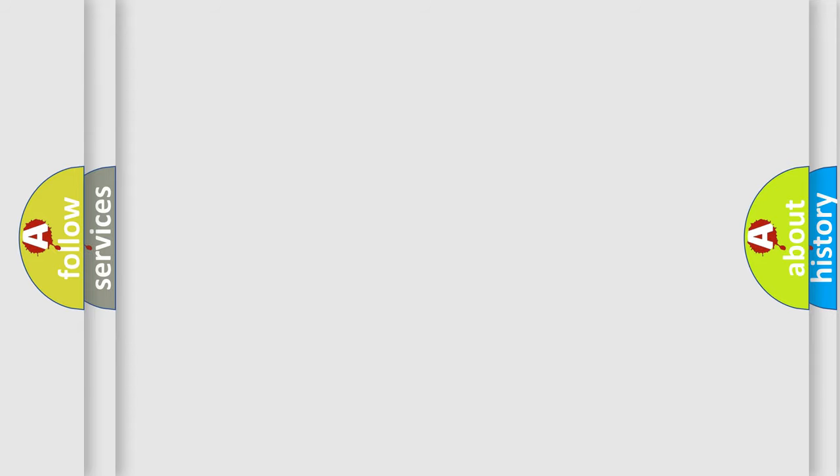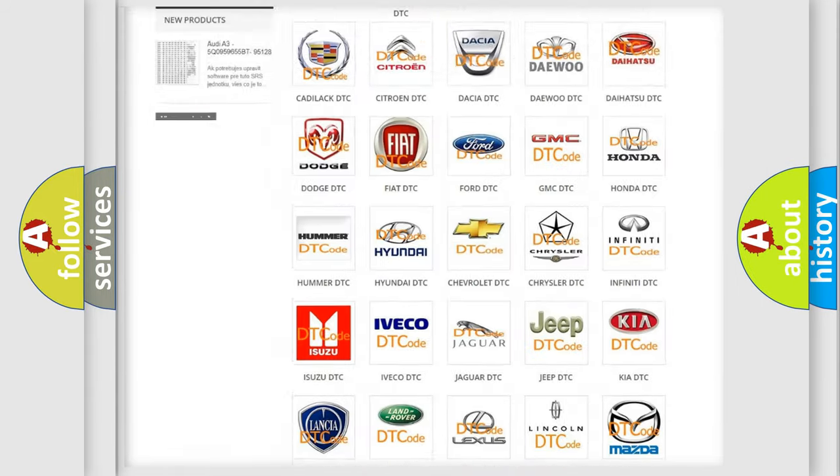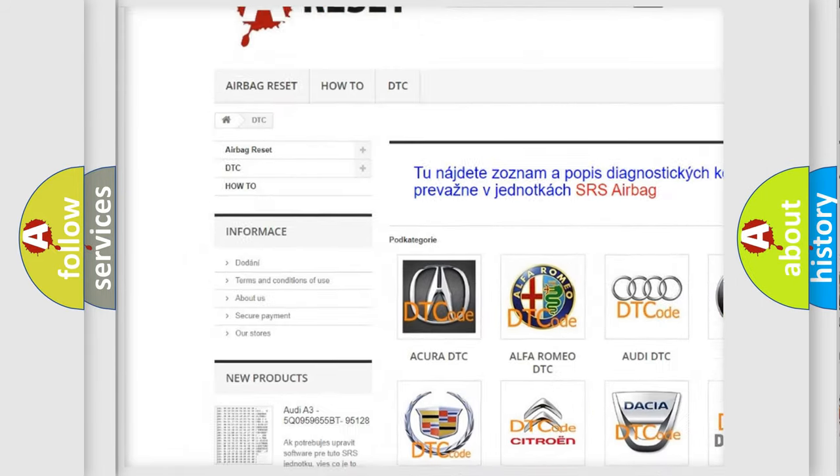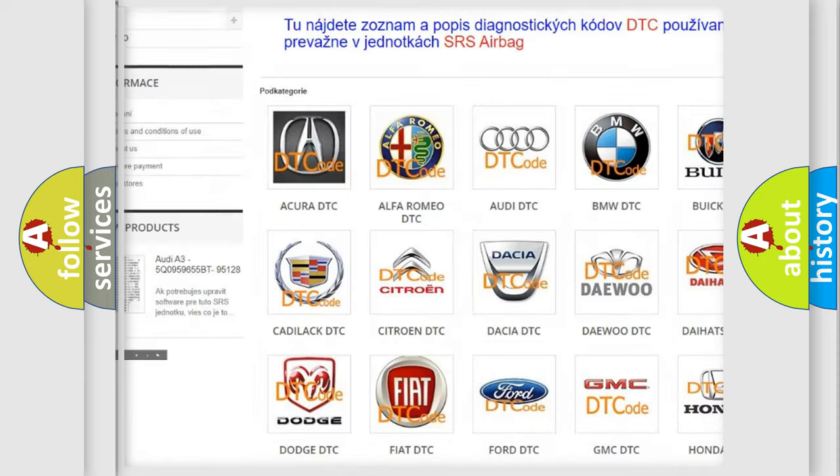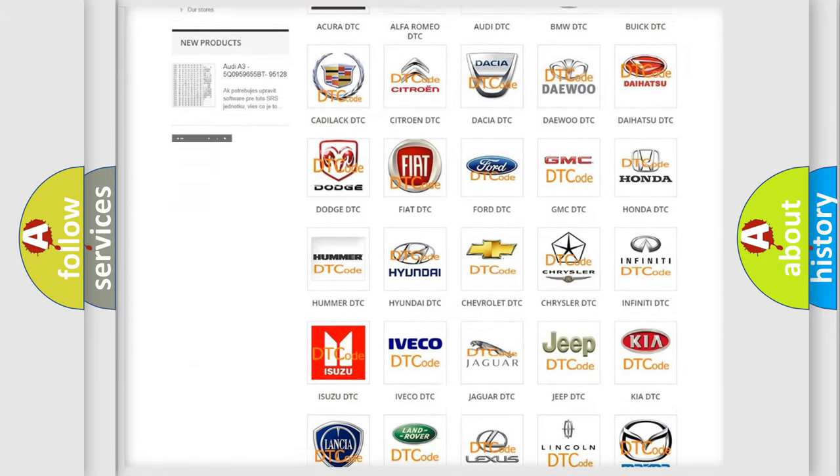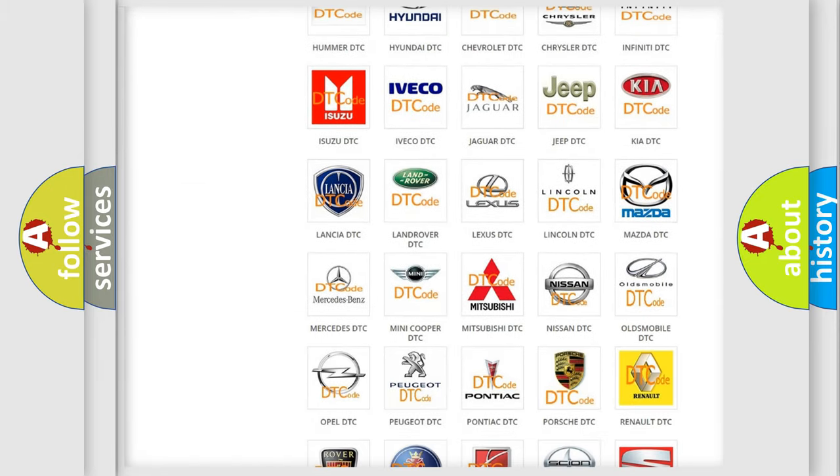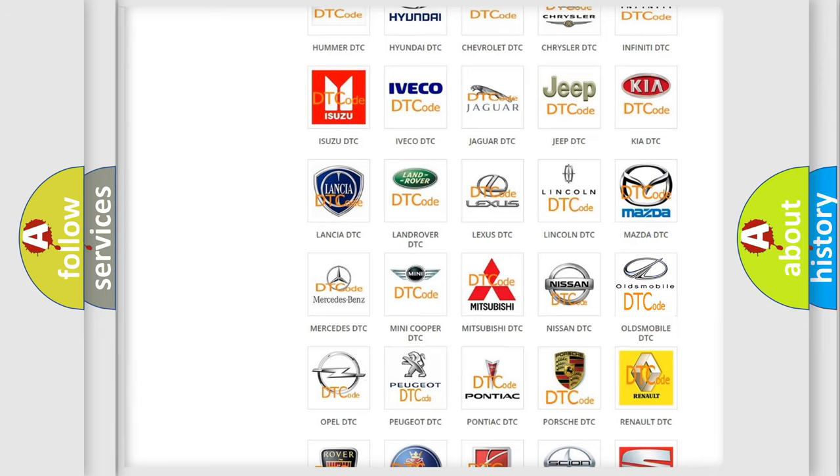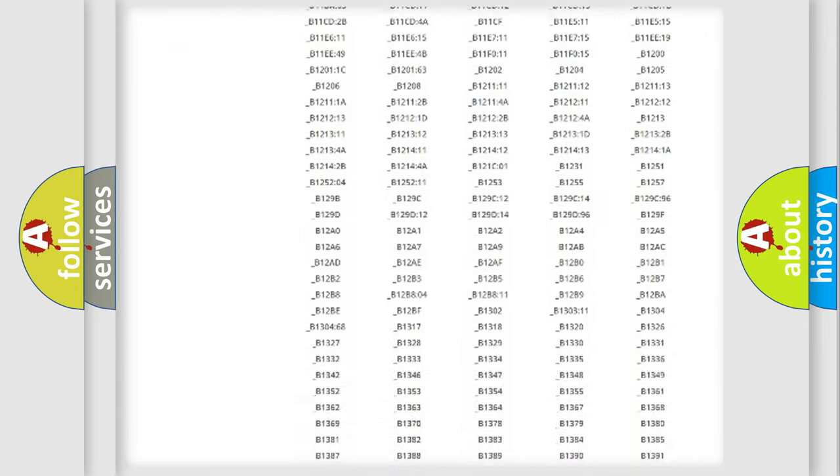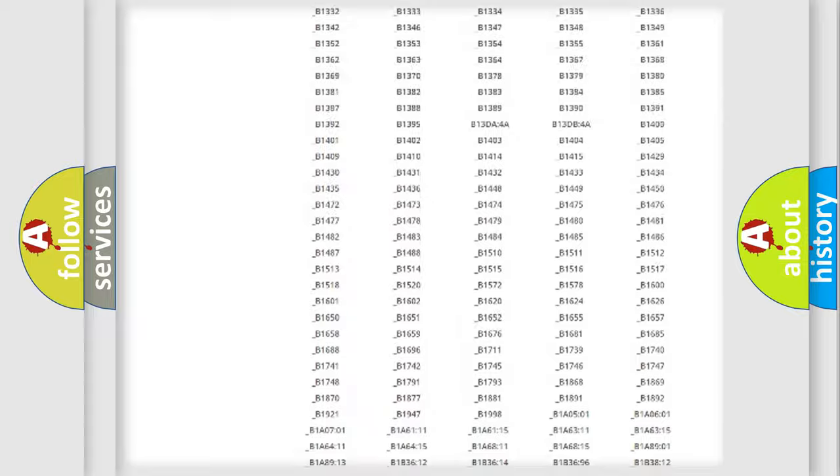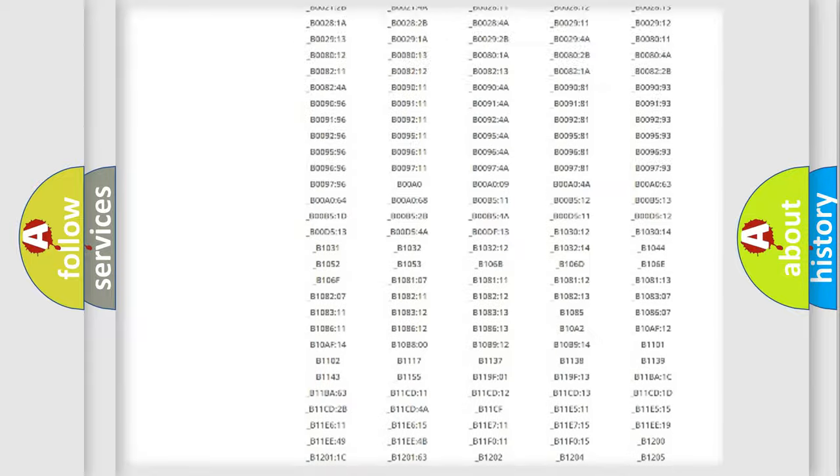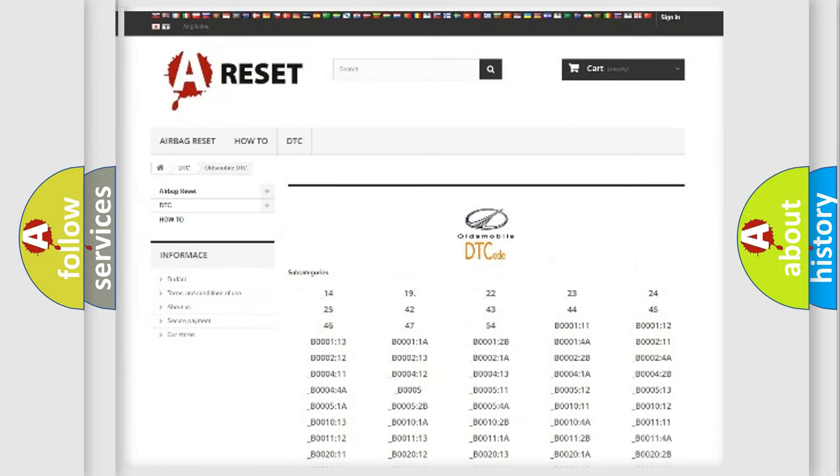Our website airbagreset.sk produces useful videos for you. You do not have to go through the OBD2 protocol anymore to know how to troubleshoot any car breakdown. You will find all the diagnostic codes that can be diagnosed in Oldsmobile vehicles, and also many other useful things.